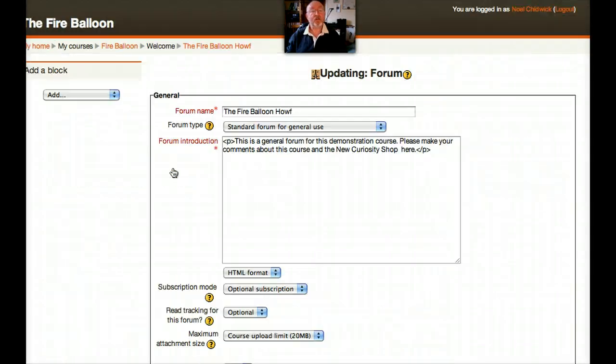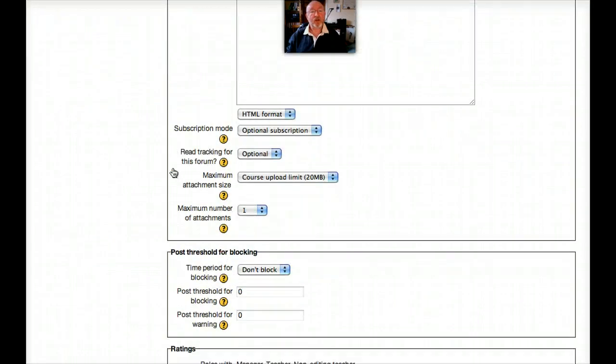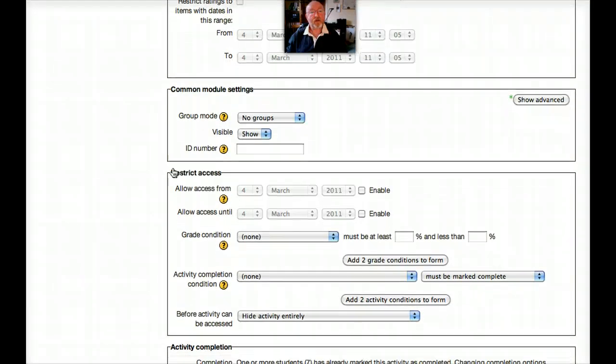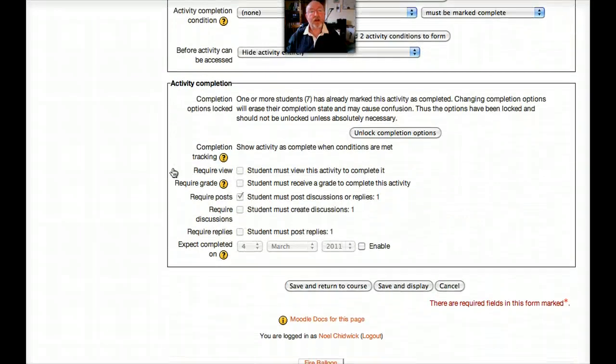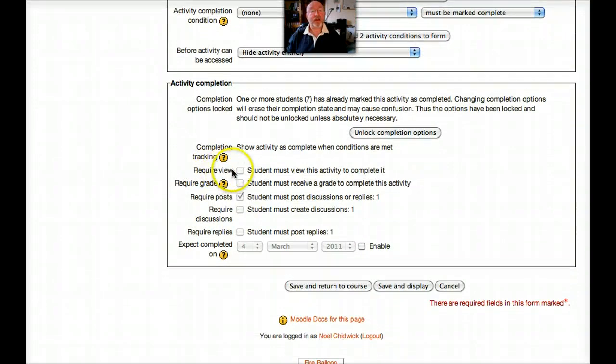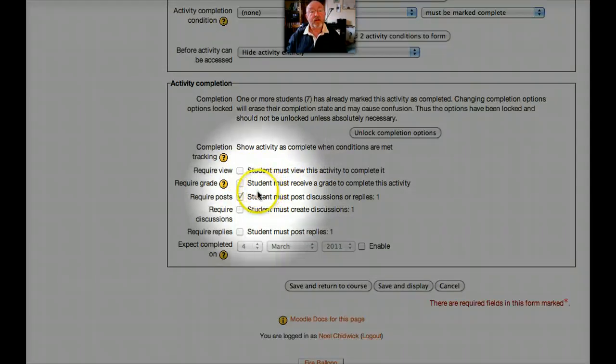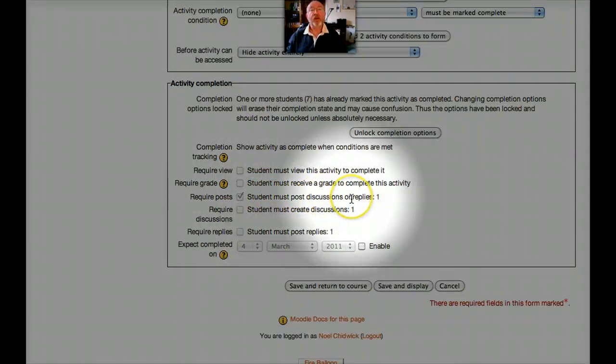Remember this is a forum. Let's look at the options down here. Activity completion. And as you can see, this is quite neat. I like this. There we go. This is what I've set. Student must post discussion or replies to mark it as complete.